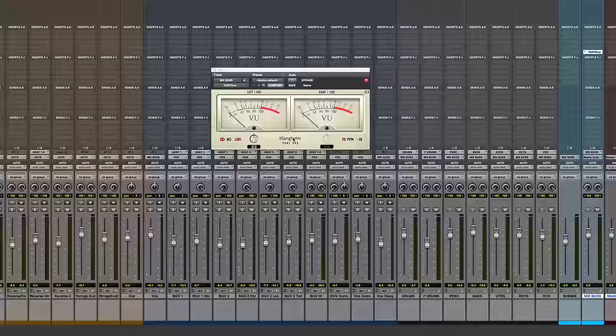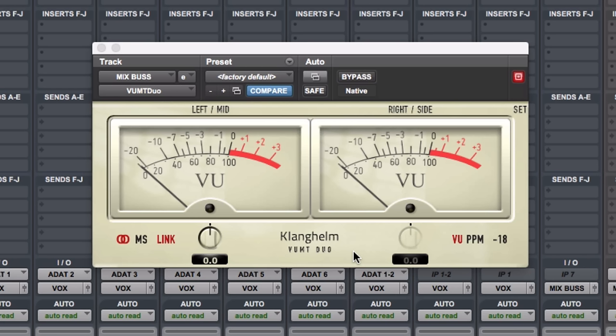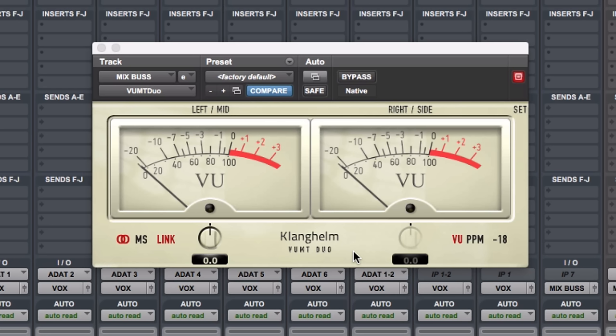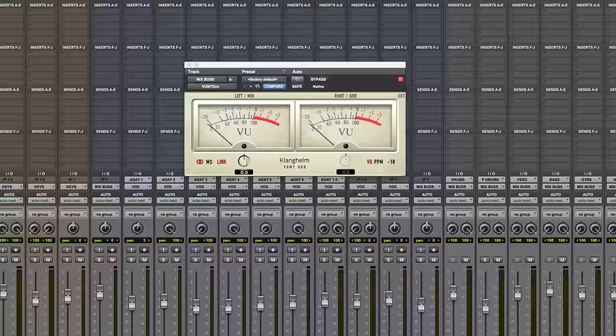Today I'm just pulling up the Voompt Duo VU meter from Klanghelm and this is like a $10 plug-in. I've had this for years for mastering and all it is is a VU meter which allows you to measure average volume, RMS volume, which is helpful in a digital workstation where you have just peak volume meters.